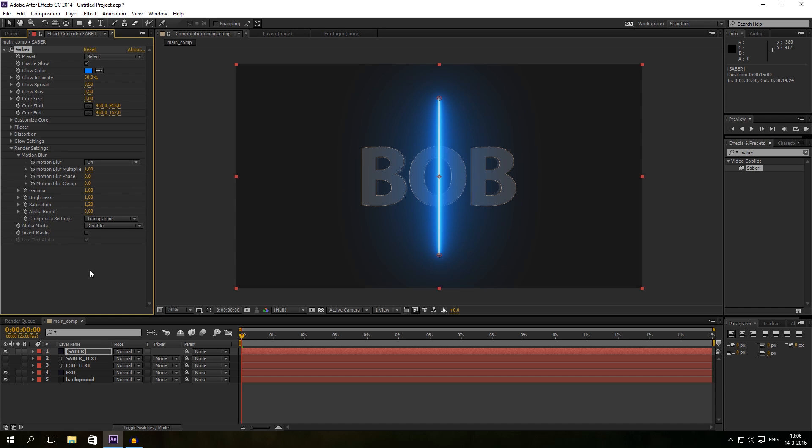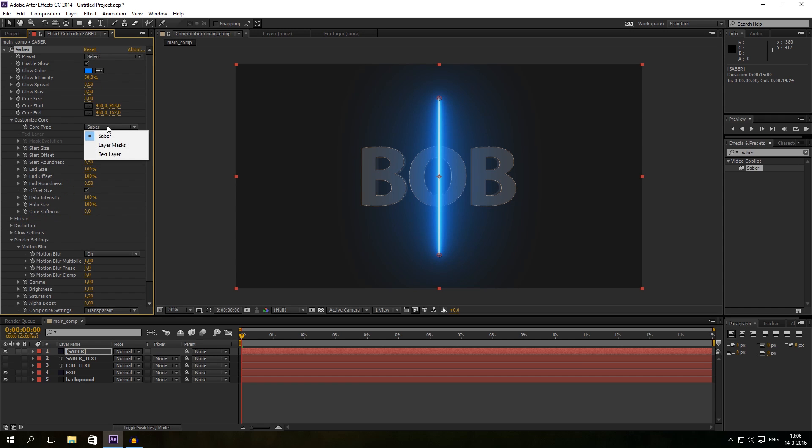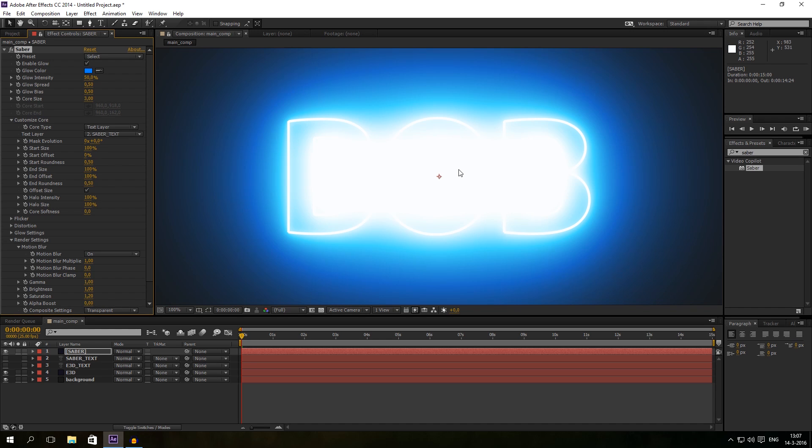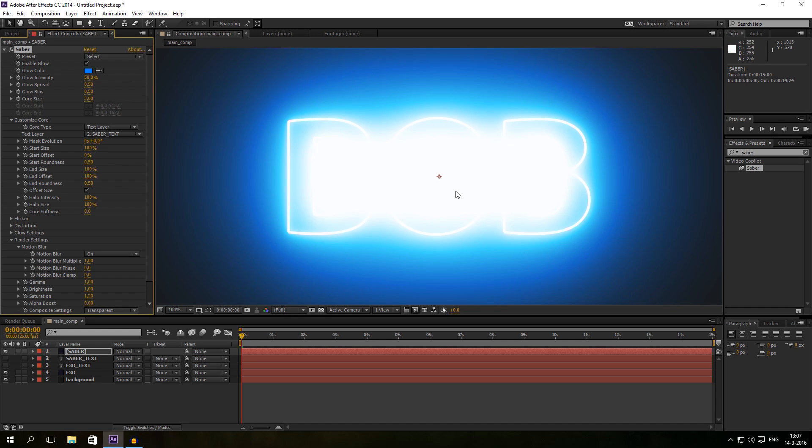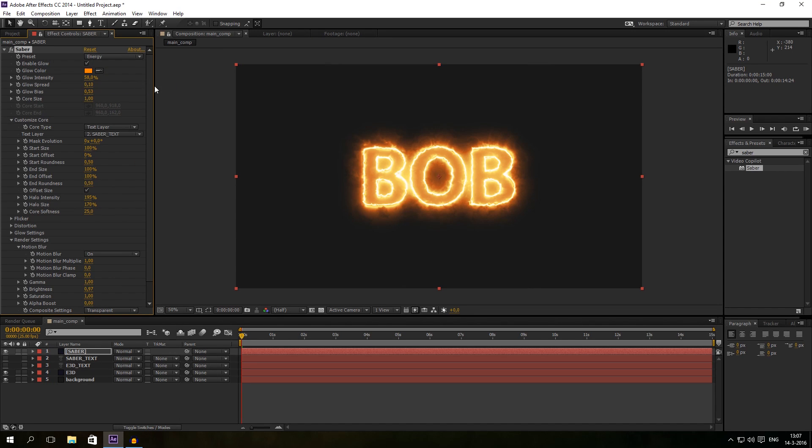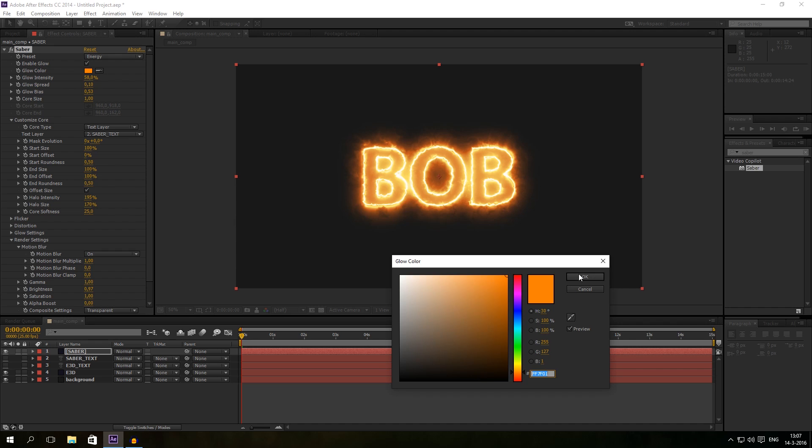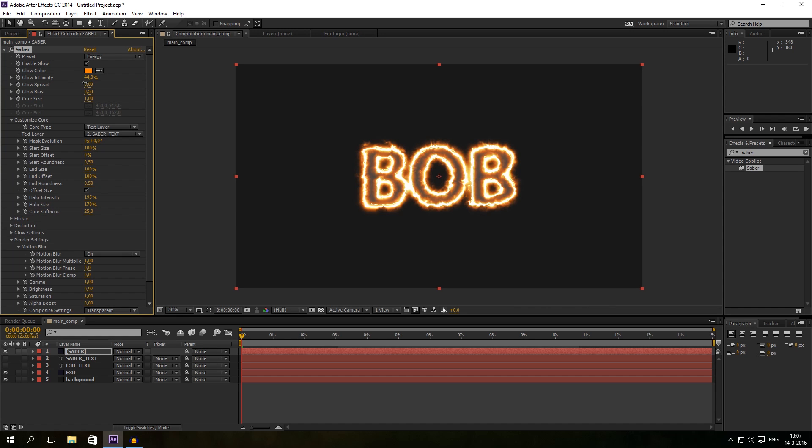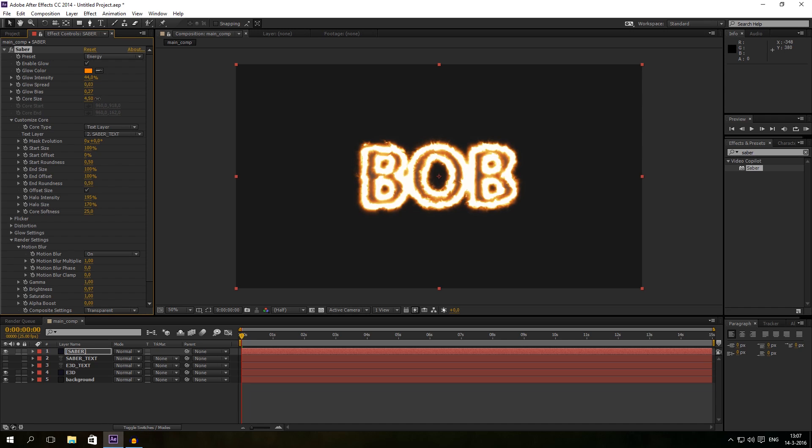So you can see more options. And I will go to my customized core and I will make sure to set it to text layer. And now I can select a layer, so I will select the Saber text. And as you can see it's just right above my Element 3D now. But the effect is too much. As you can see the intensity is way too high. So I will just select a cool preset like energy. Energy looks cool.